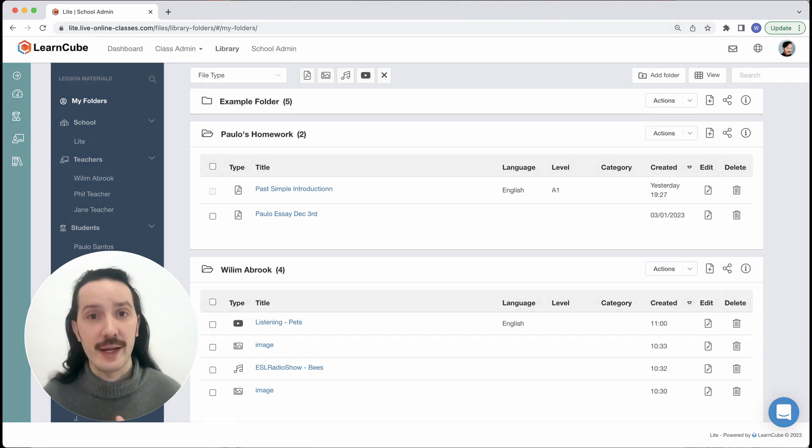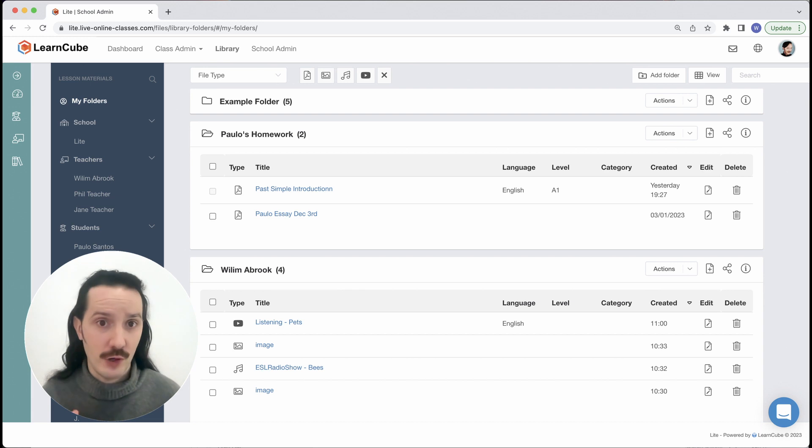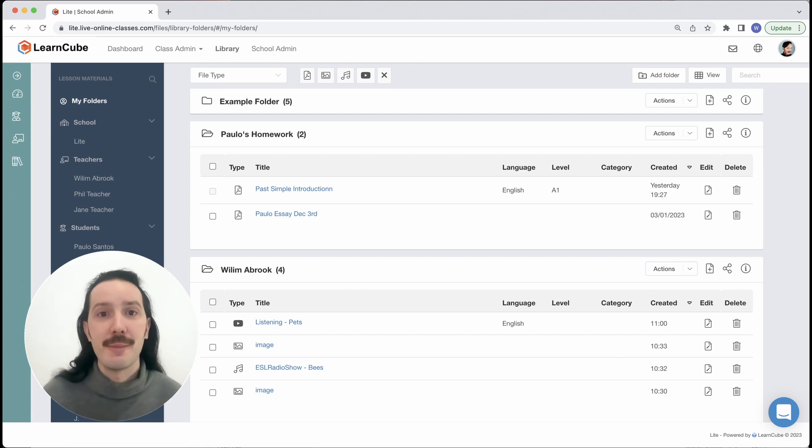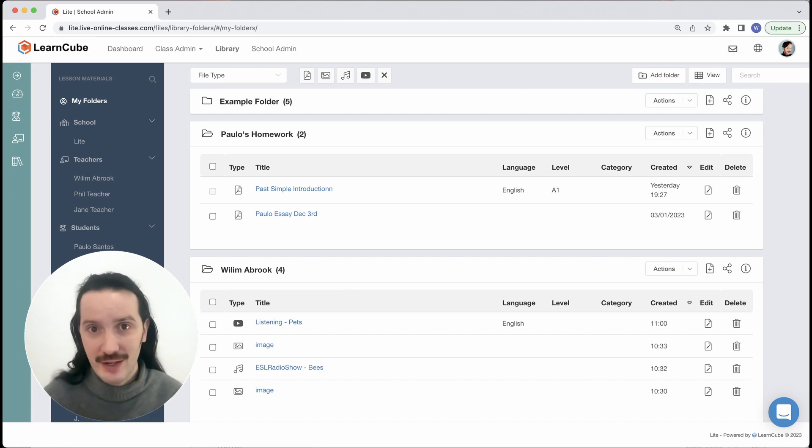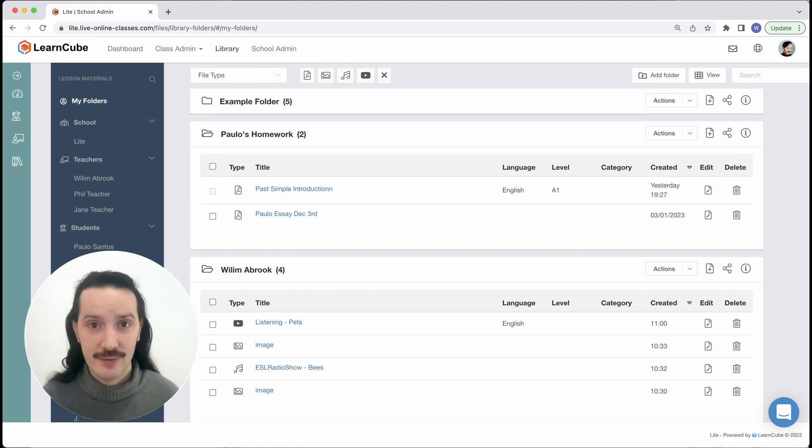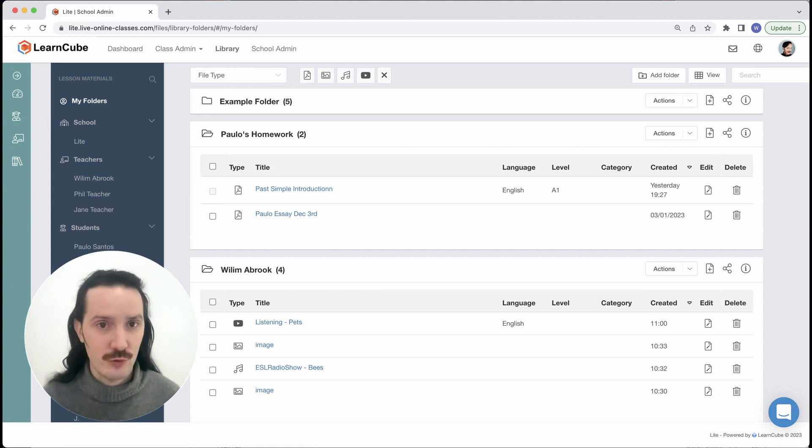To share a folder or edit its contents you need to be the folder's owner. That means that if you share a folder with another teacher they can see the files in their library and open them in the classroom but they cannot edit the file properties, delete the file or share with anyone else.